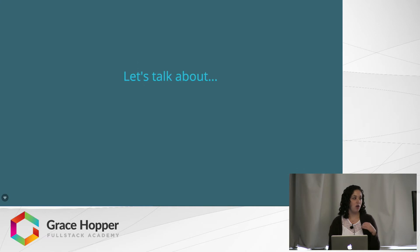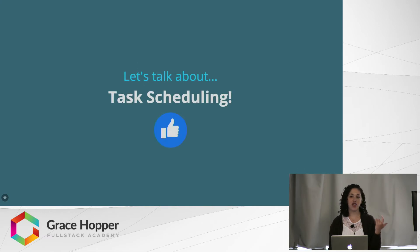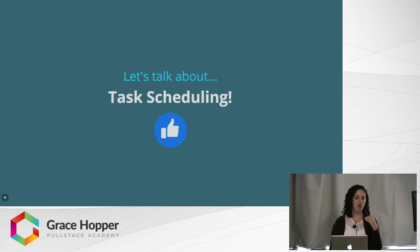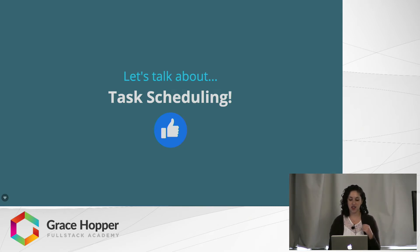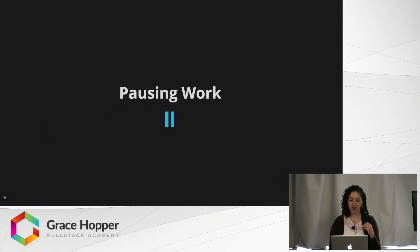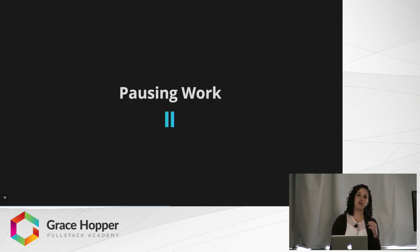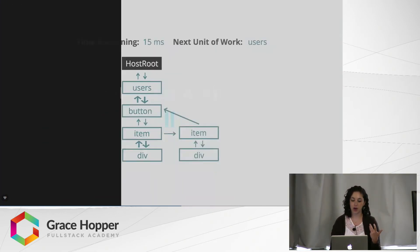So right now, we're going to talk about task scheduling because task scheduling is how Fiber is going to accomplish this more fluid updating system. Pausing work is one of the features of Fiber.